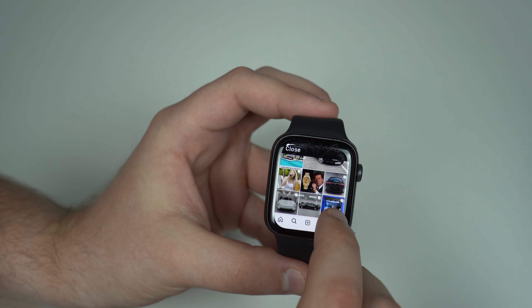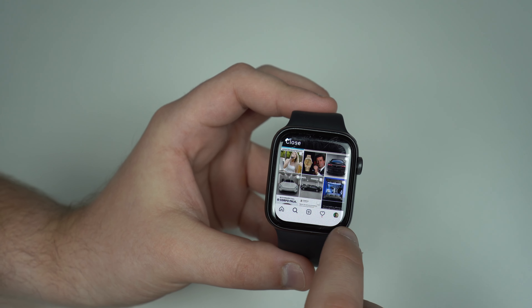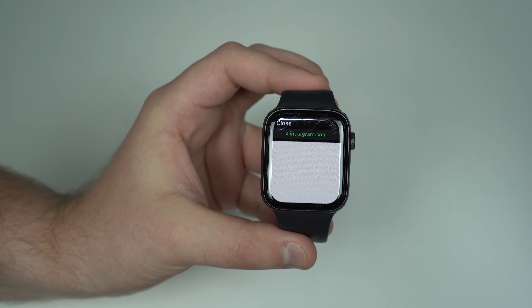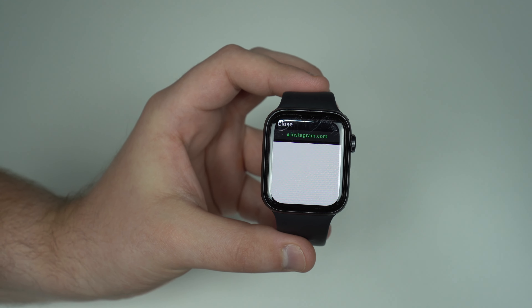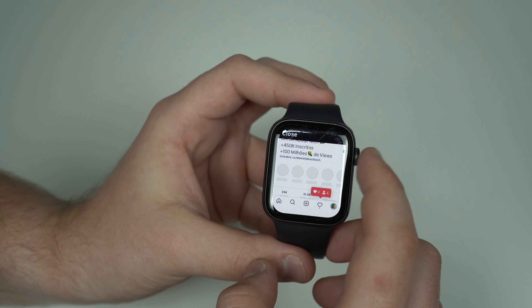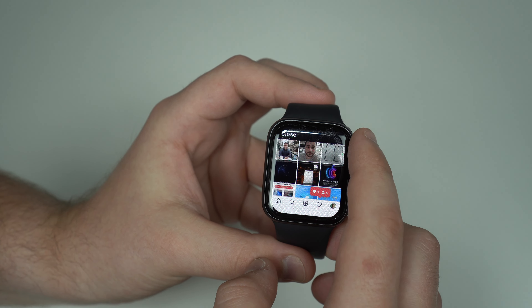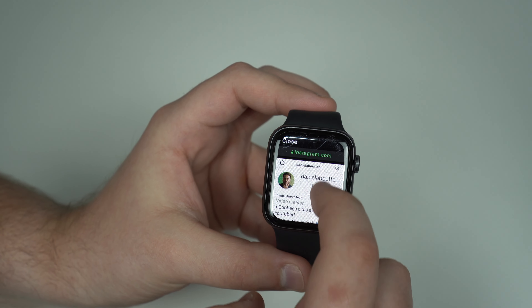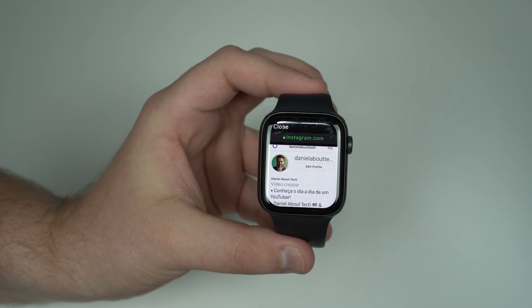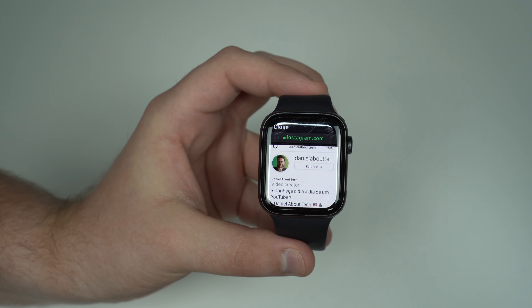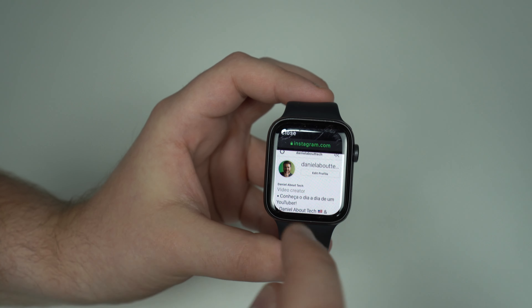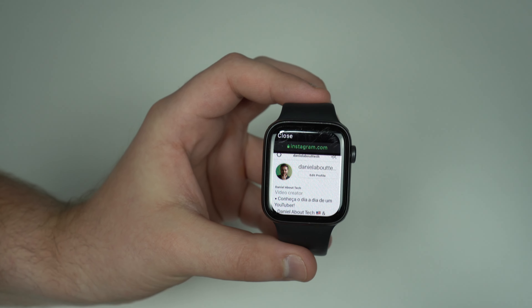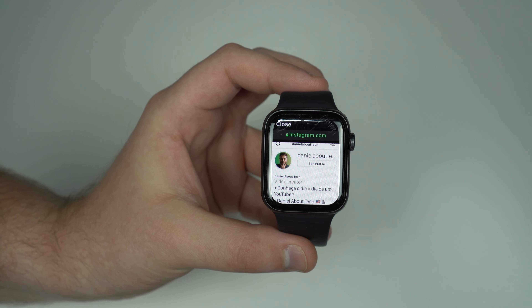You can even tap at the bottom right corner, let it load, and you can see your profile — check your profile and everything like that. It's perfect. Everything works, super responsive. I absolutely love this little trick. Now, without further ado, let me actually show you how you can do this on your Apple Watch. Let's go.